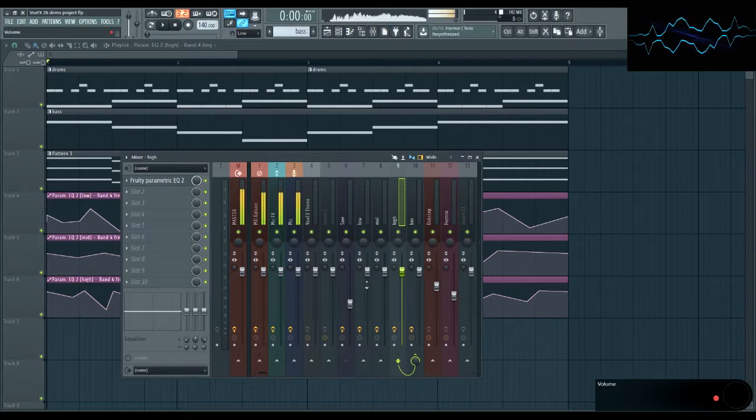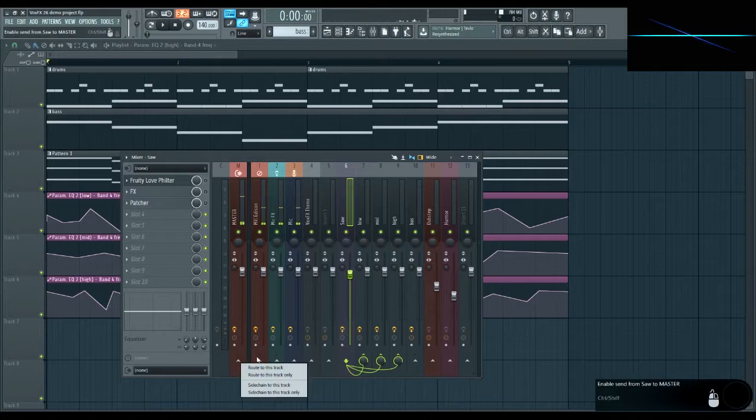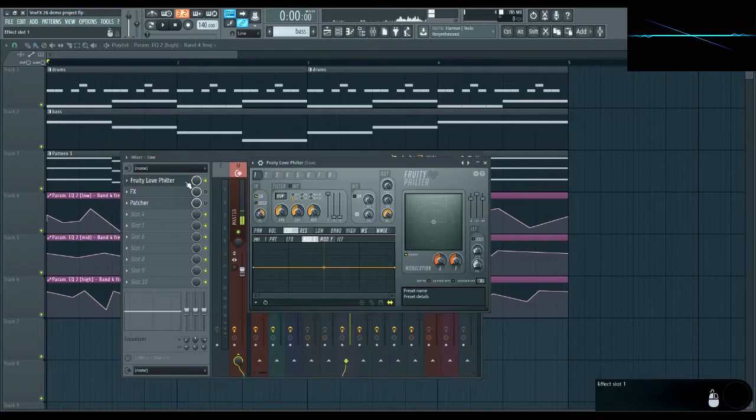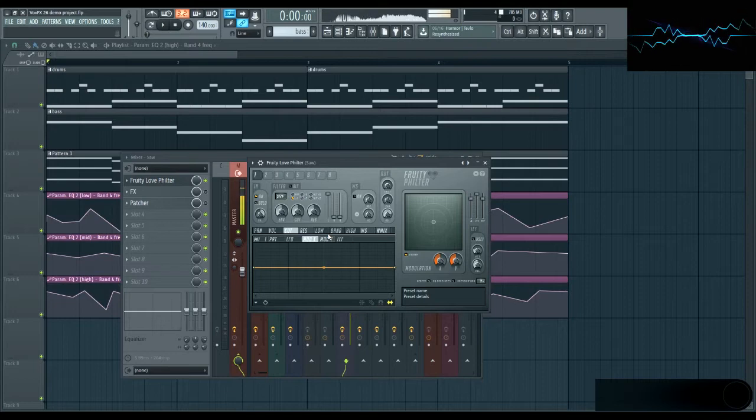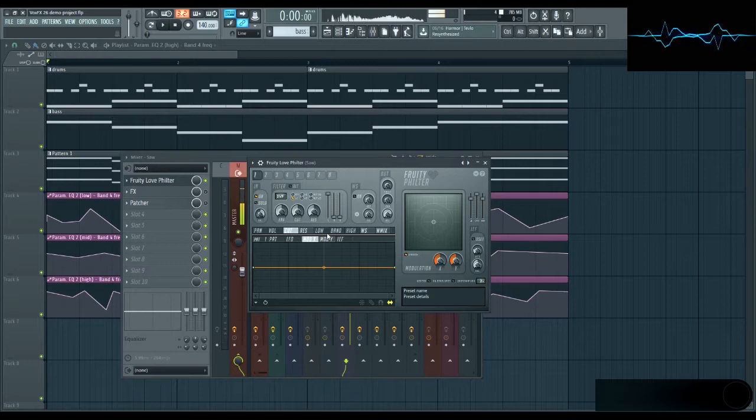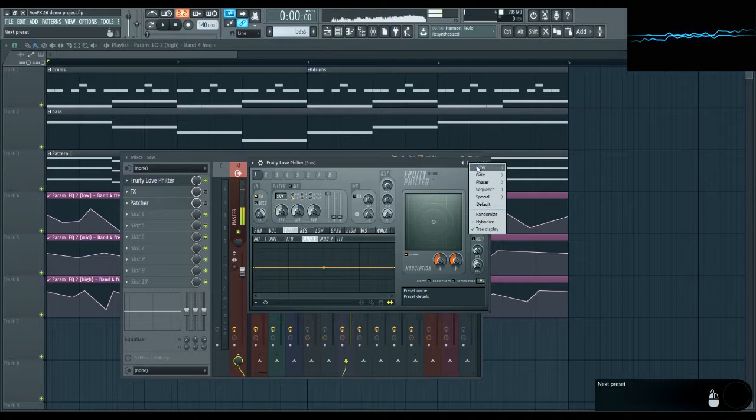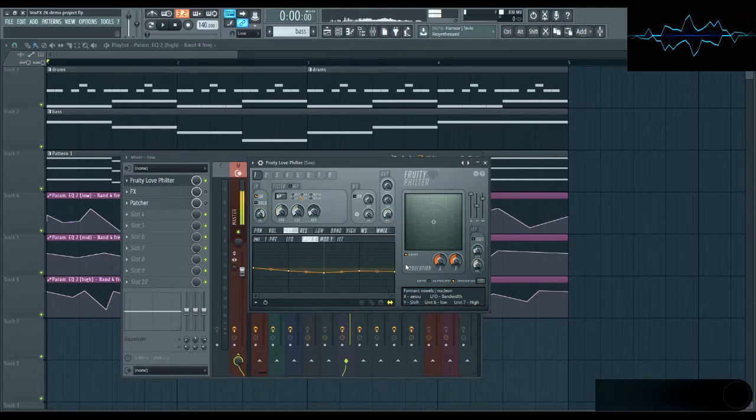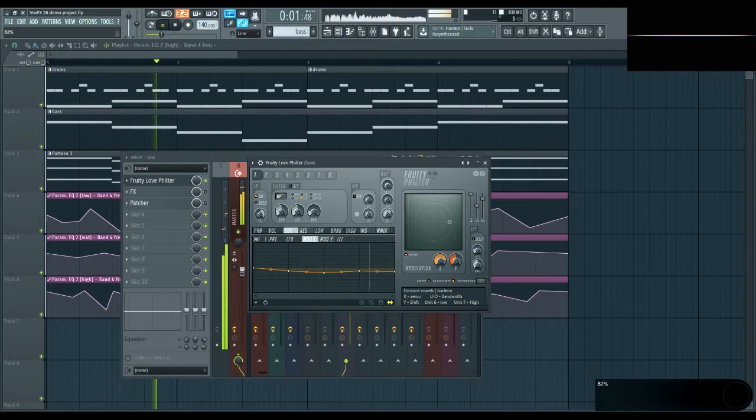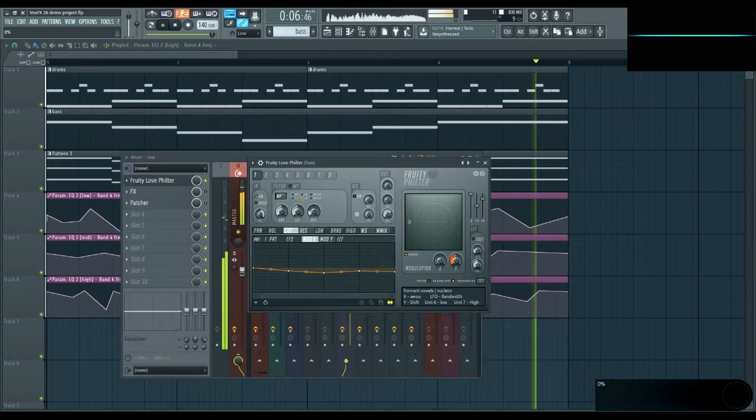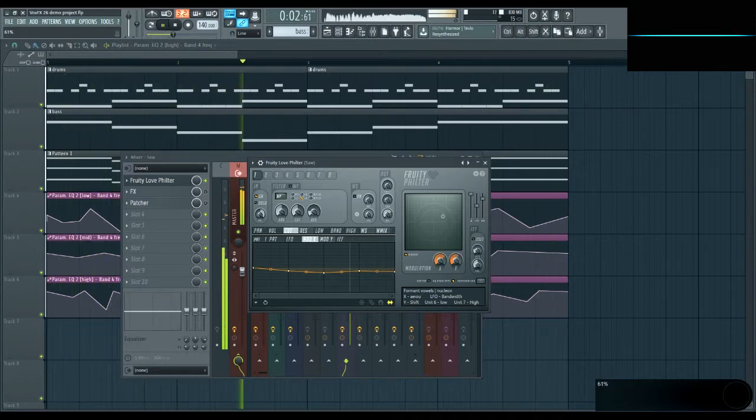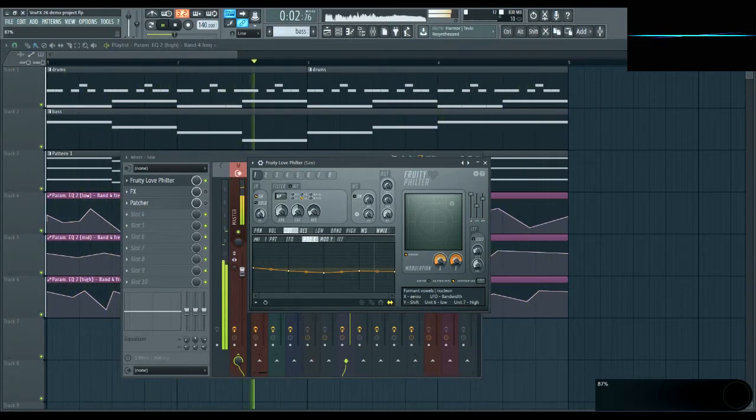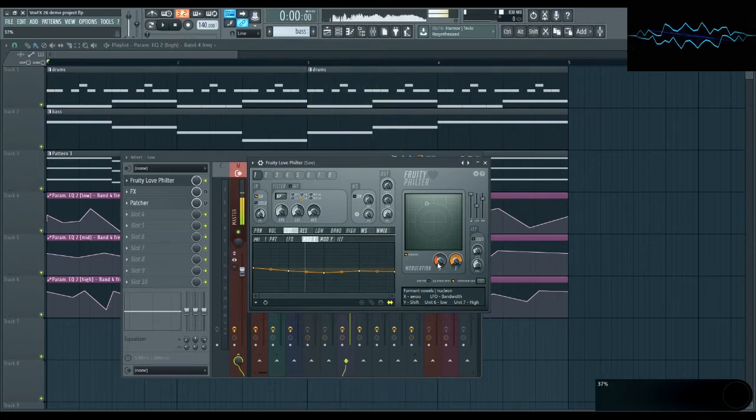One way is by using a dedicated vowel filter plugin. Let me just change a few things real quick. Move this over here. Here we have FL Studio's Fruity Love filter. It has a bunch of configurable filters that can be arranged in any way you want pretty much. It also has a convenient preset called formant vowels. You choose the preset and then automate the modulation X knob here to change the vowel. It also has some other options.